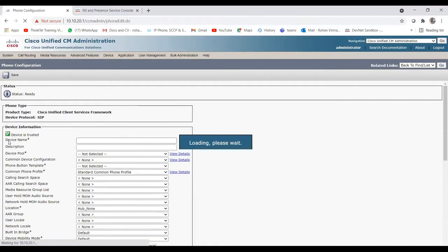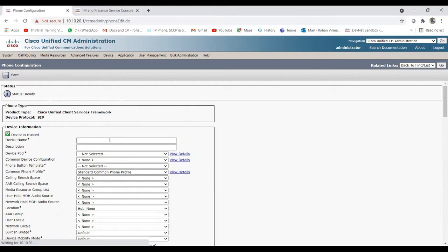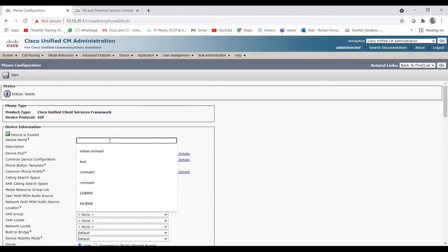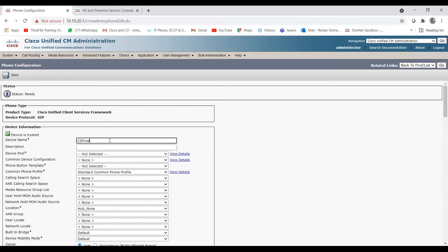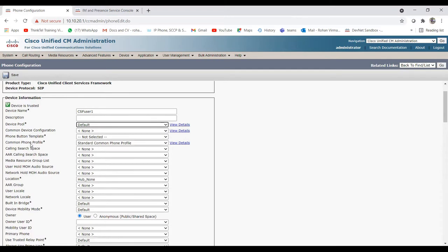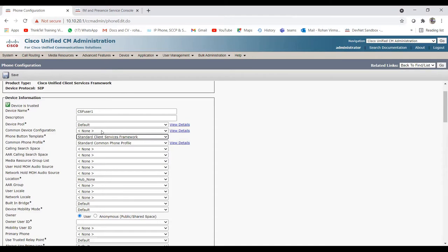Once you click Next it will open that page where you need to mention the device name. We'll add the device name as CSF User One, give a description, and add the device pool - I'm using the default one for now. The mandatory thing is the phone button template; as of now I'm using the standard template for CSF because that is the same for every user.